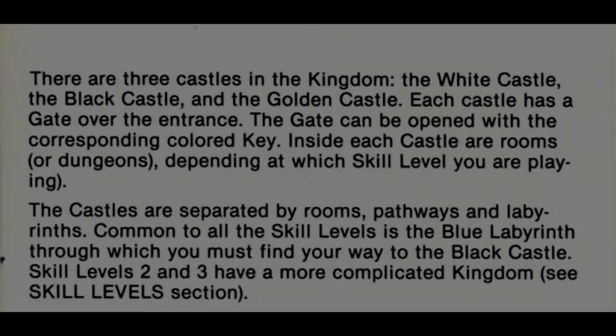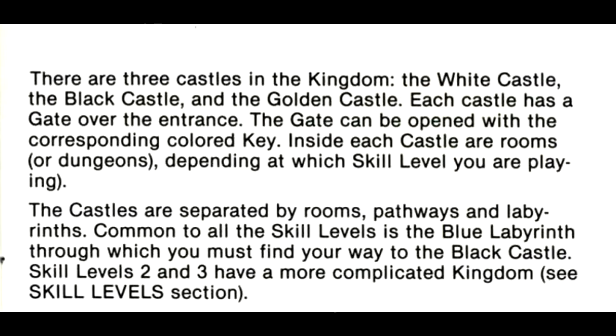There are three castles in the kingdom: the White Castle, the Black Castle, and the Golden Castle. Each castle has a gate over the entrance. The gate can be opened with the corresponding colored key. Inside each castle are rooms or dungeons, depending at which skill level you are playing.